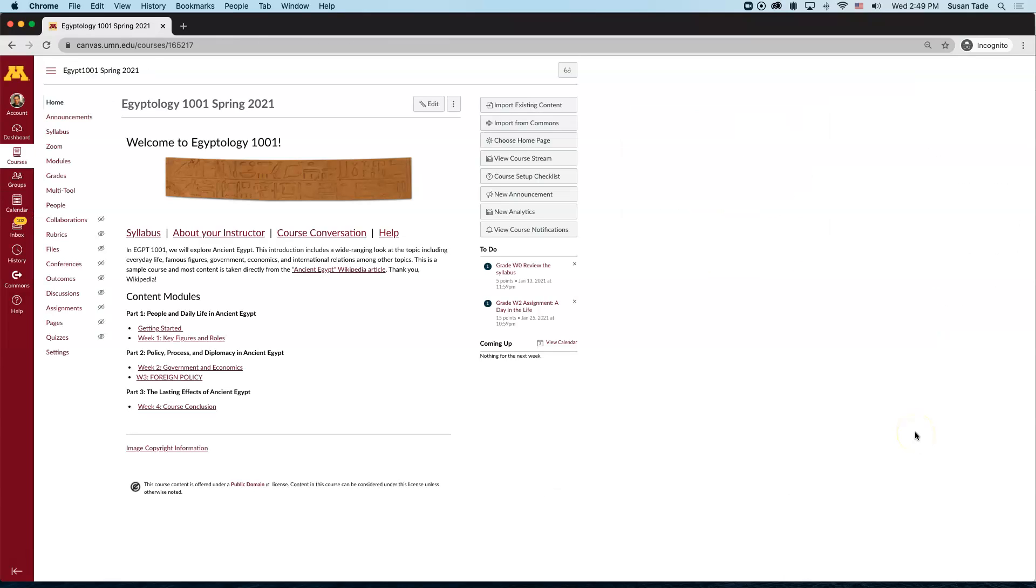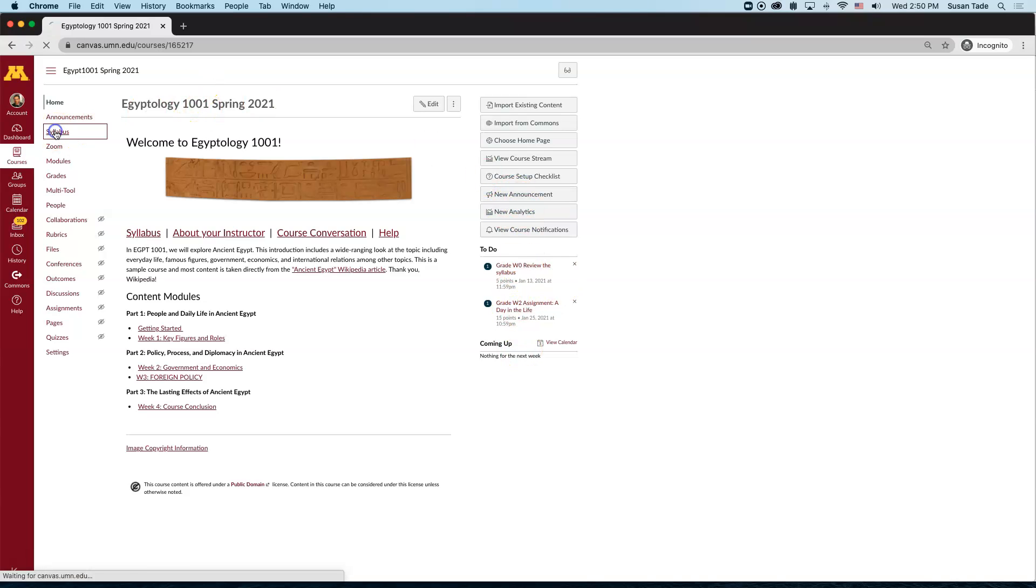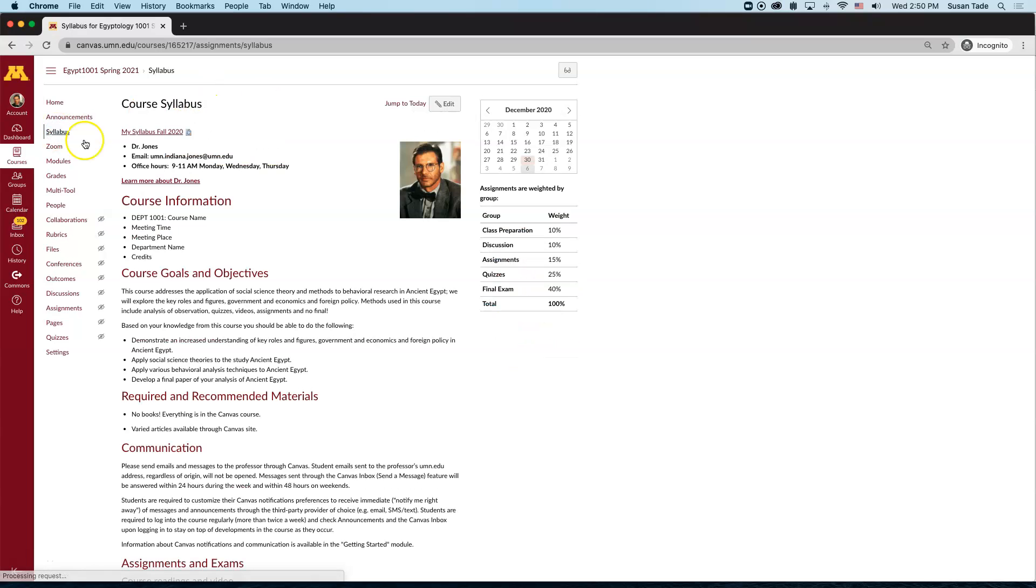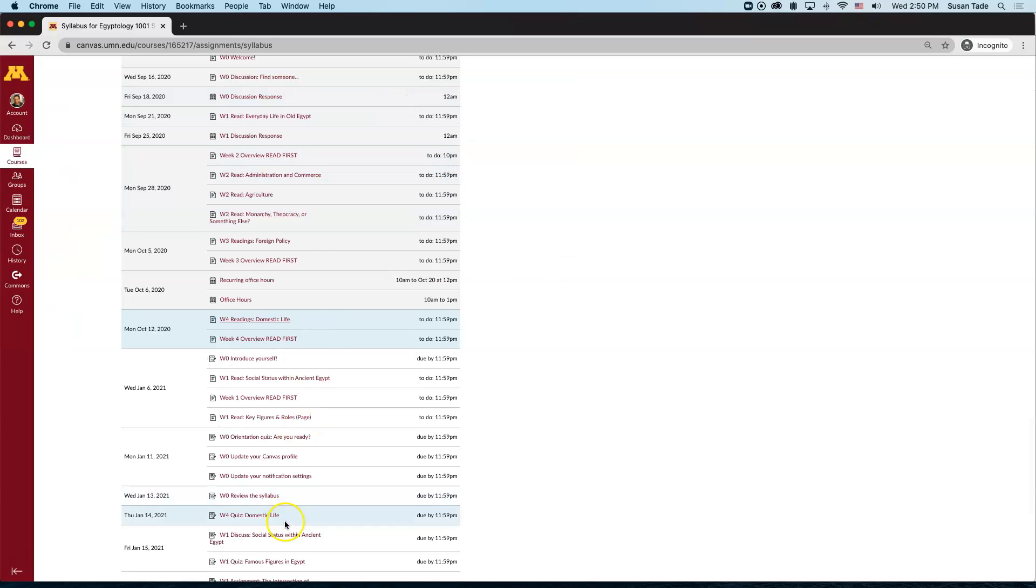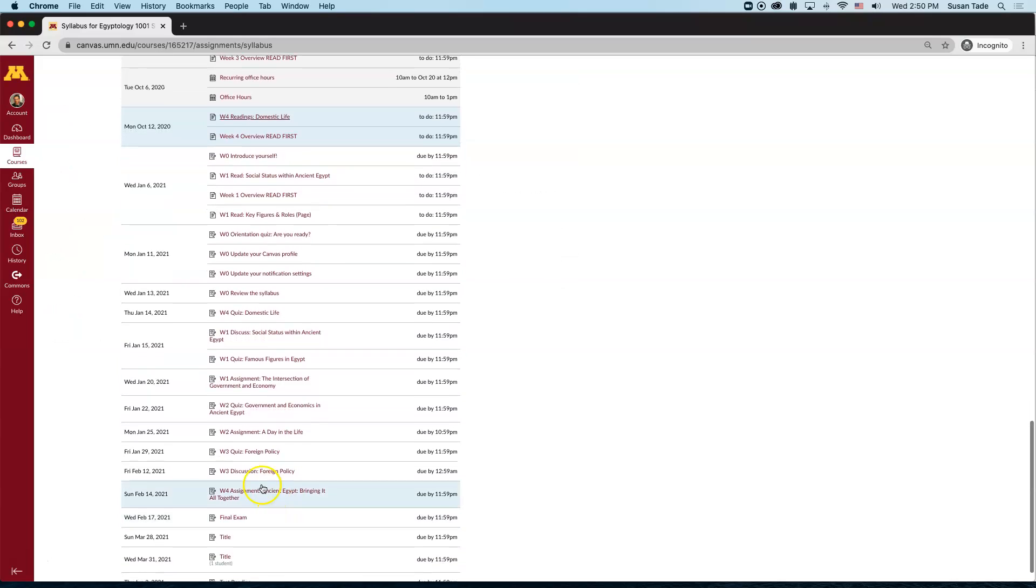Any place in Canvas where the date is displayed has now been updated. For instance, in the to-do list, in the syllabus, by clicking to jump to today in the syllabus, and going down to February 12th, I can see that that has been updated as well.